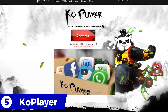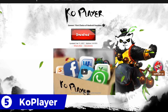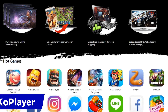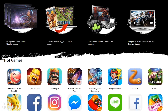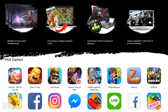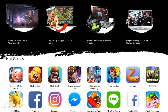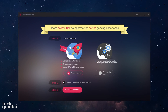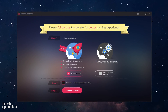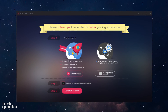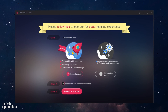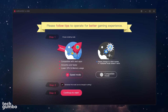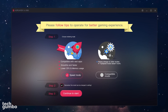Starting off our countdown at number 5 is CoPlayer, whose main focus is gaming. It allows you to record your gameplay and upload it wherever you want. It also allows for key mapping to emulate a controller with your keyboard. When you first launch CoPlayer, it will ask which mode you want. To maximize game performance, select Speed Mode. If you run into any issues after starting CoPlayer, you can switch to Compatible Mode later on in settings.